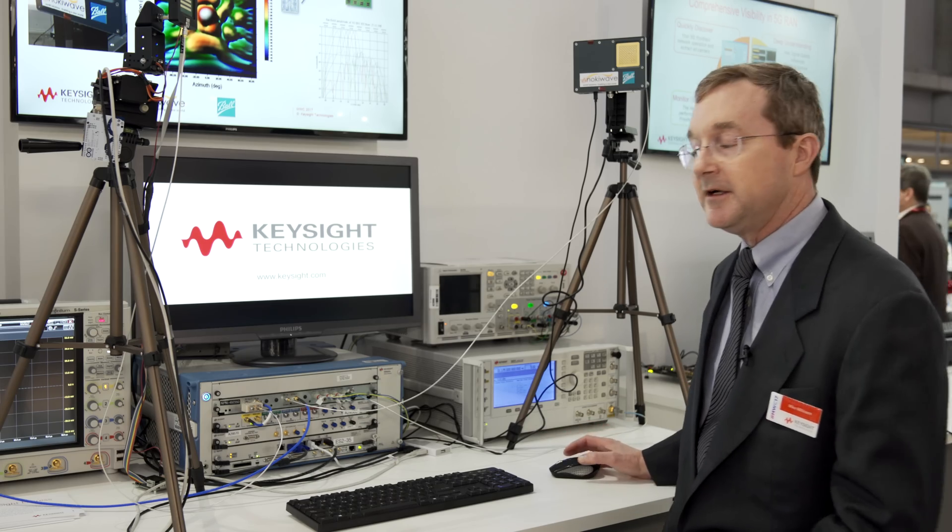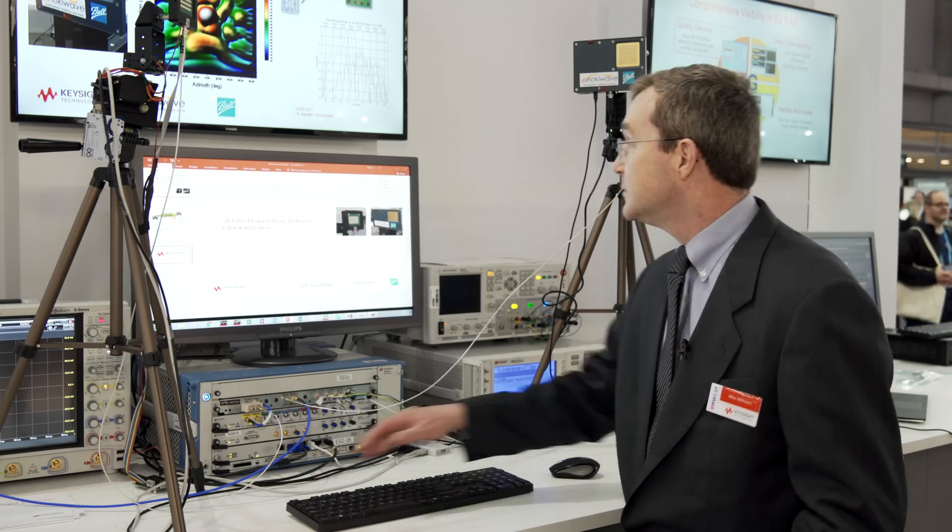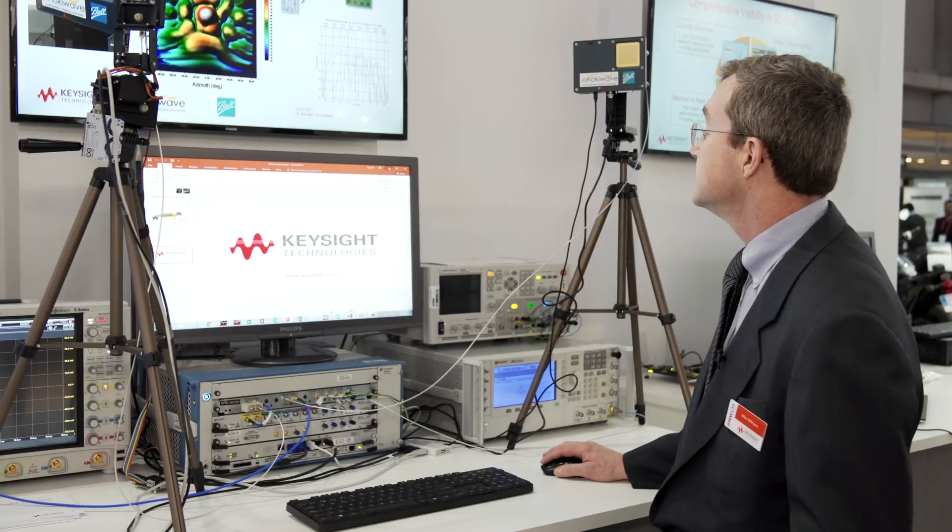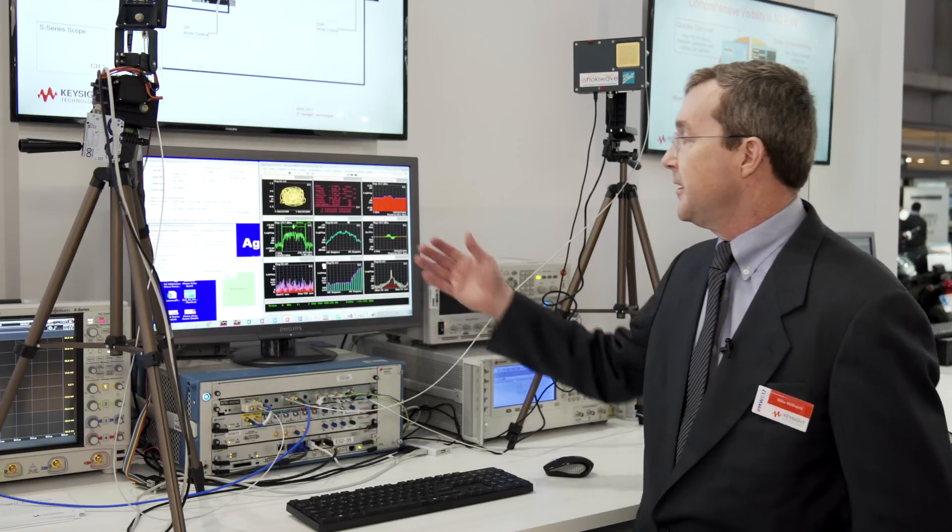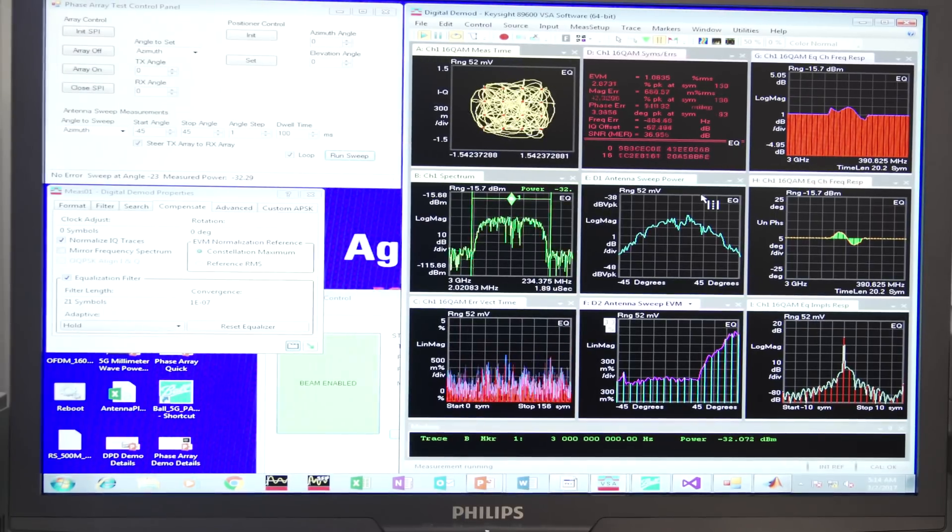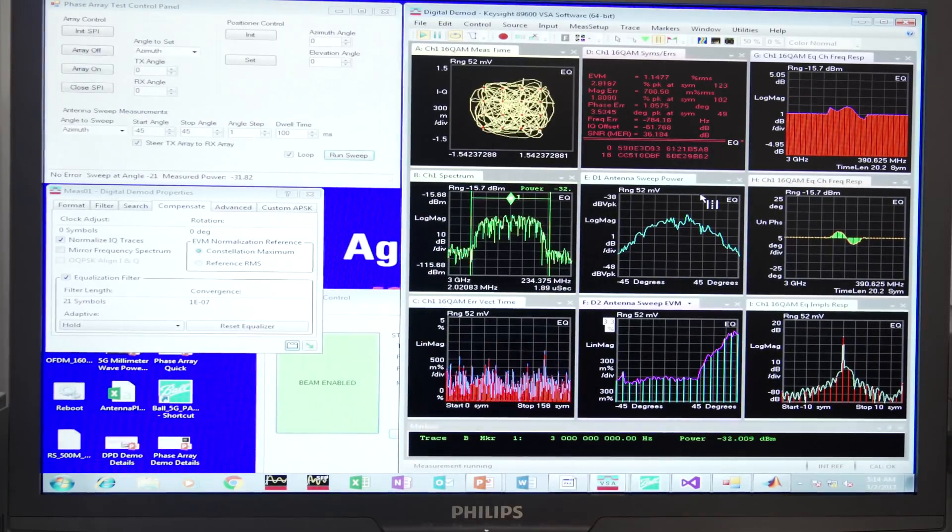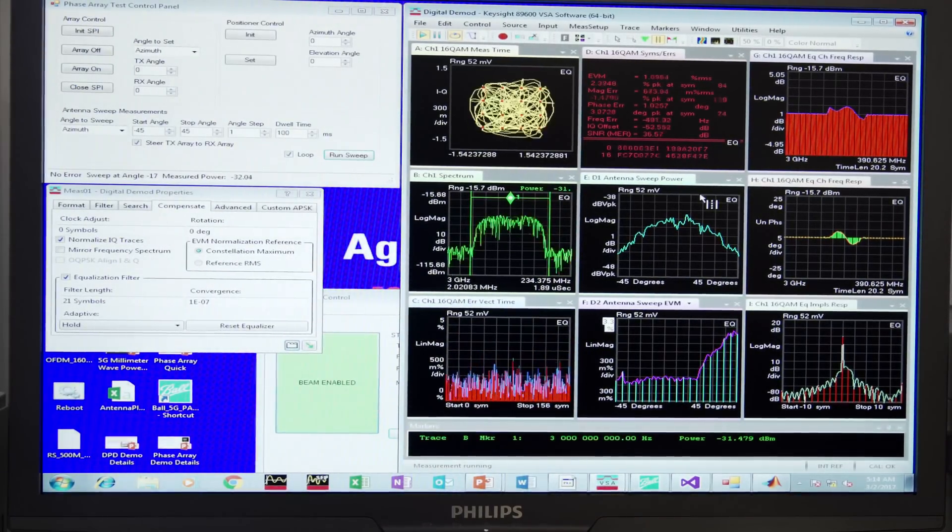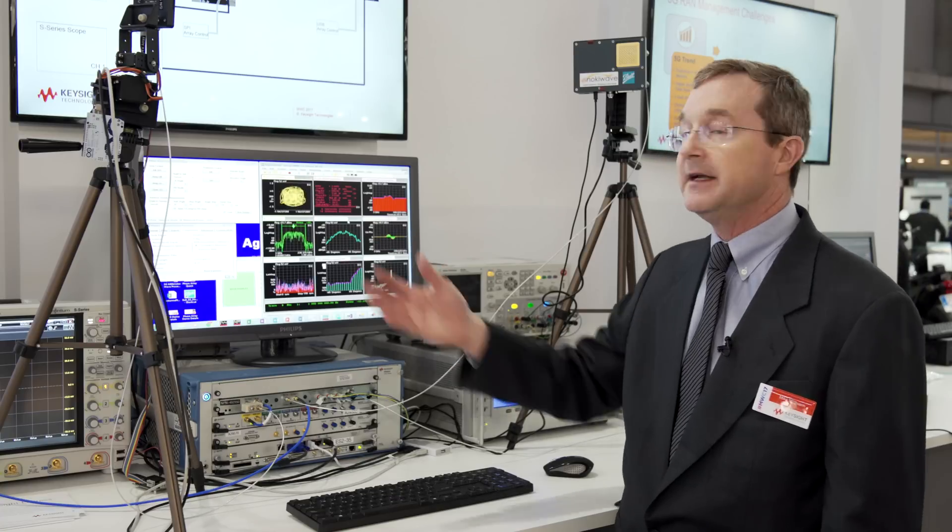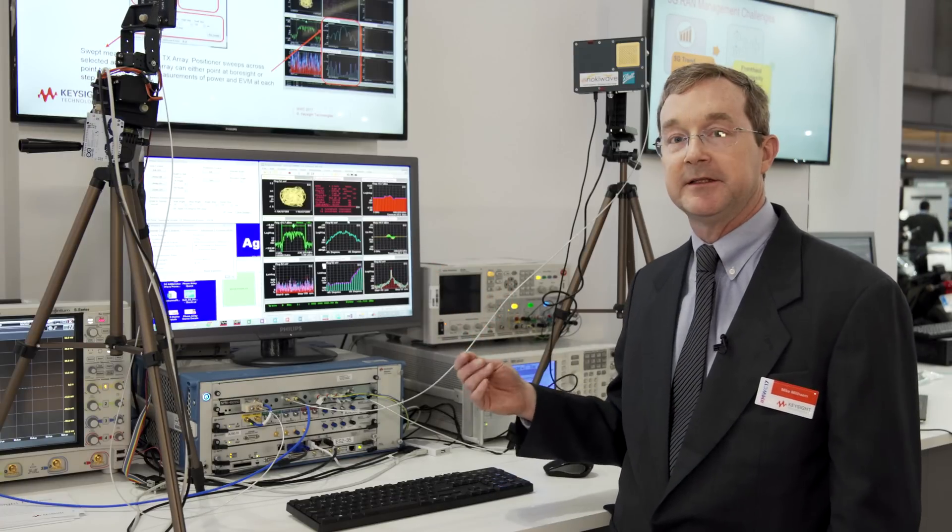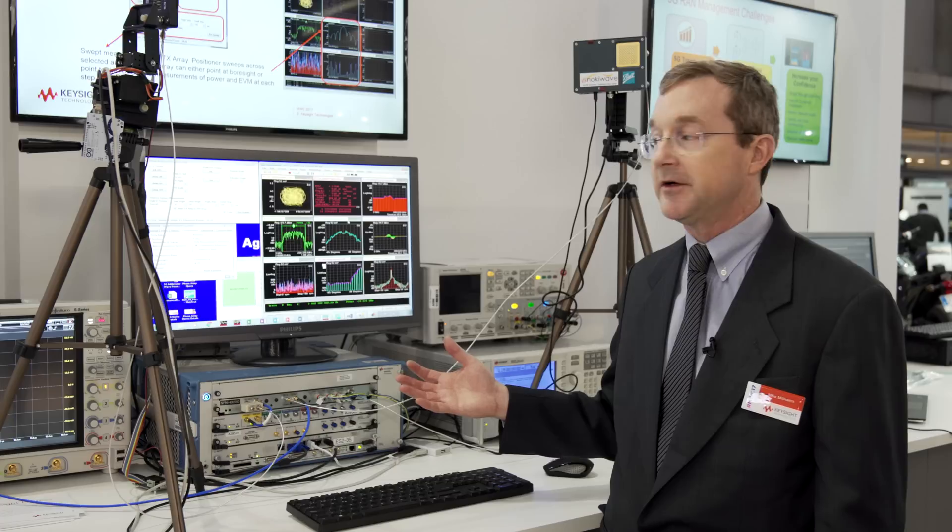So let's go ahead and take a look at the demonstration. What we're doing is we're using our industry-leading demodulation software, 89600 VSA software, and we're combining that with the antenna arrays to give us a combination of wideband modulation measurements and antenna characteristics.